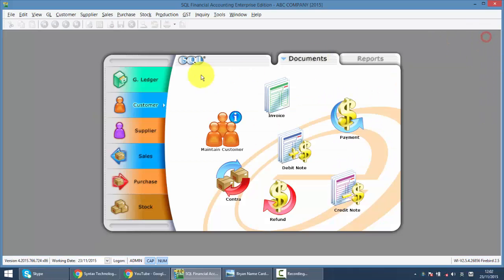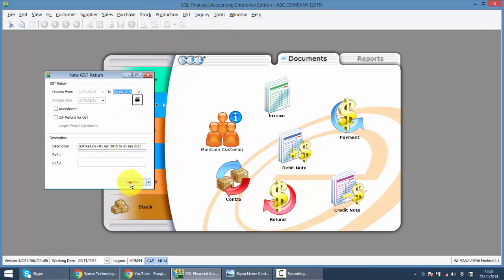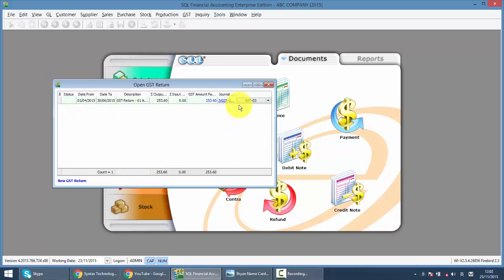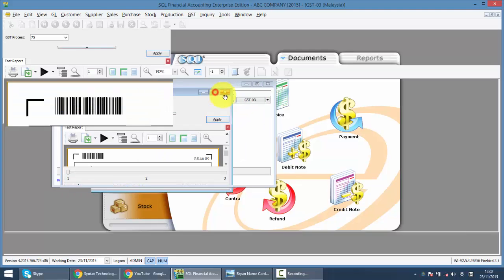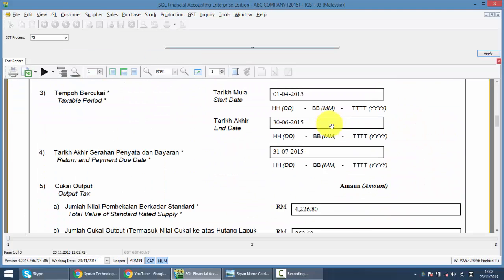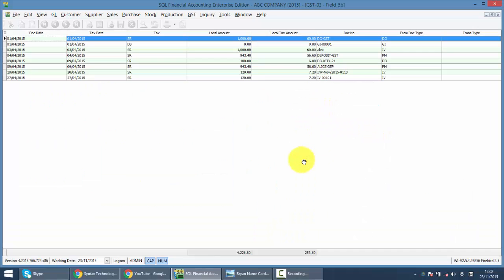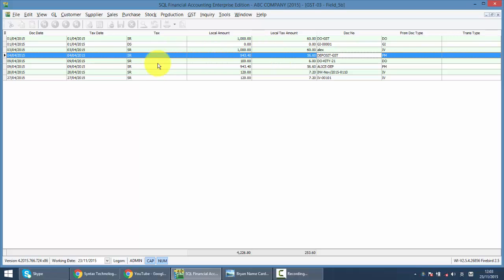What will happen is when you process GST-03, you check on the output text. So you can see that GST will be charged to your deposit by using tax-inclusive formula 6 over 106. So that's why the payment is 1000, the GST amount is actually 56 ringgit and 60 cents.